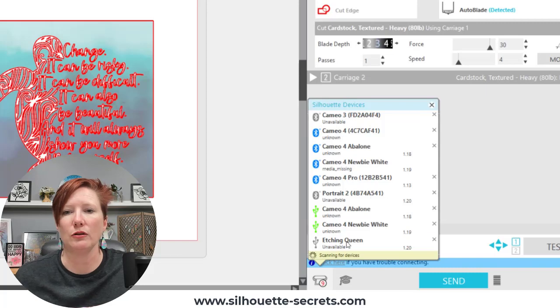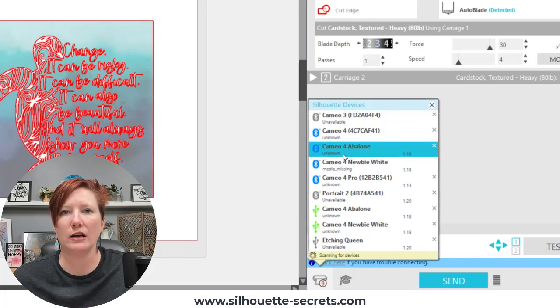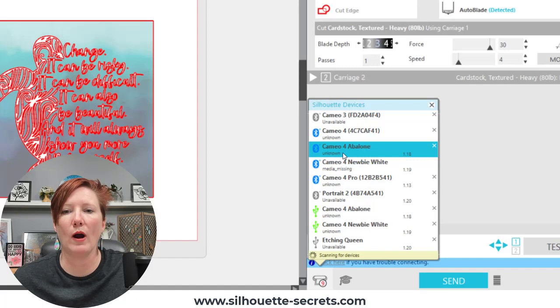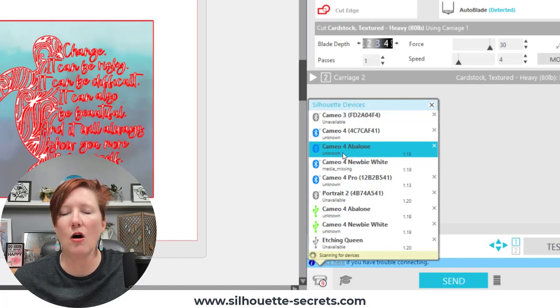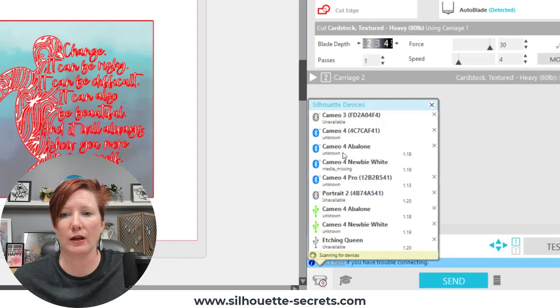So currently if you look here I have this term that says unknown where it really should say ready or available on the connection that you are working with.